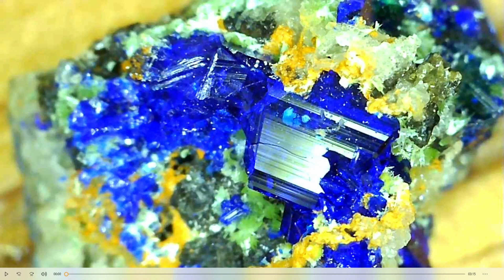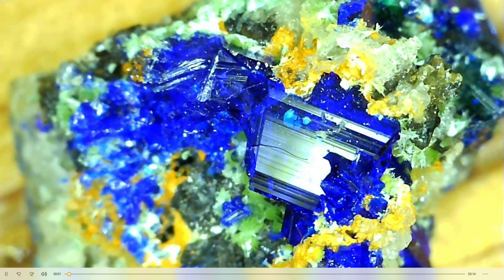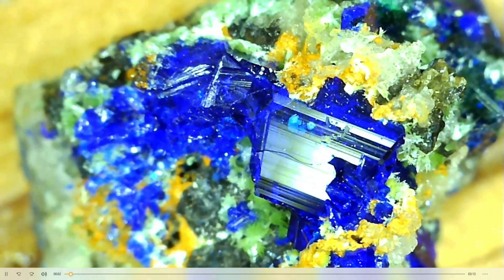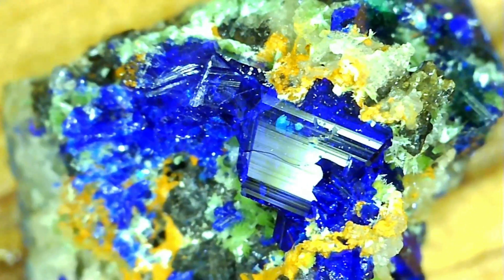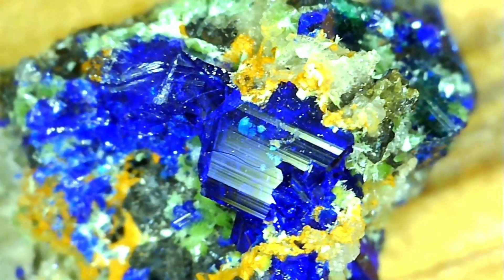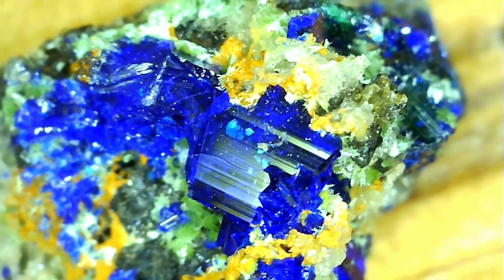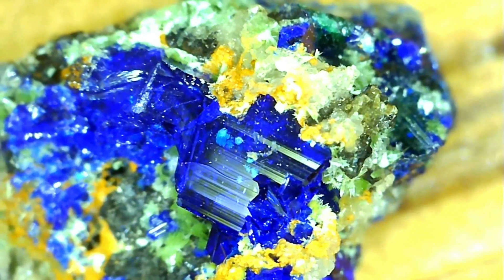Let me start this video here. As this plays, we're going to be looking at two minerals today: azurite and malachite. Azurite is blue, malachite is green.